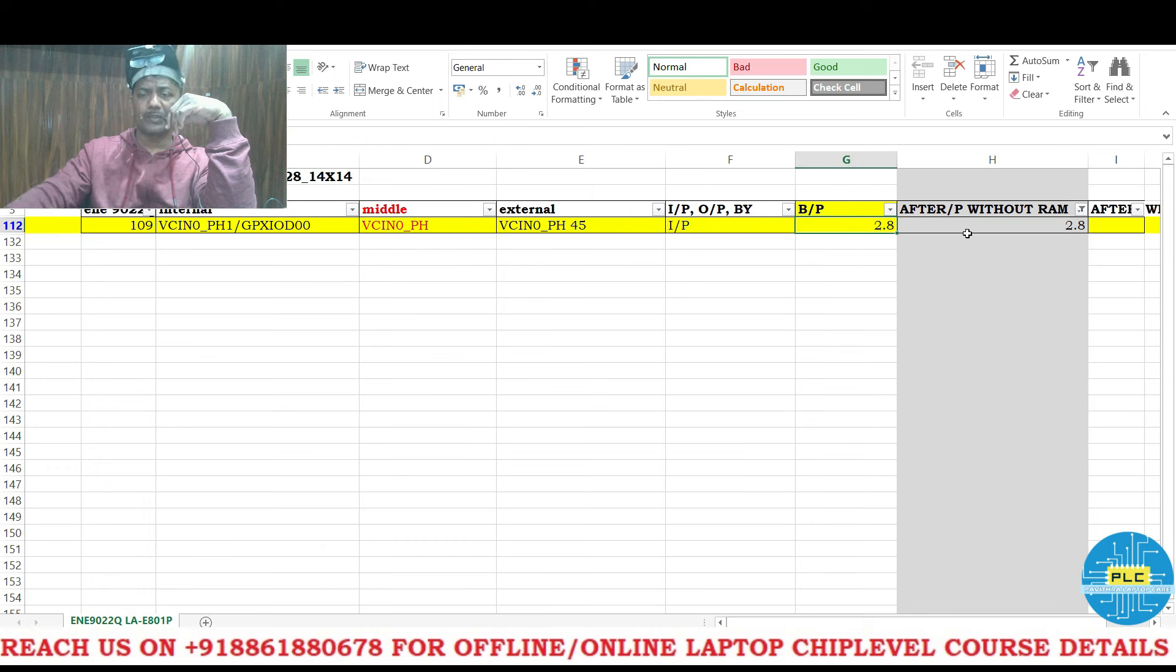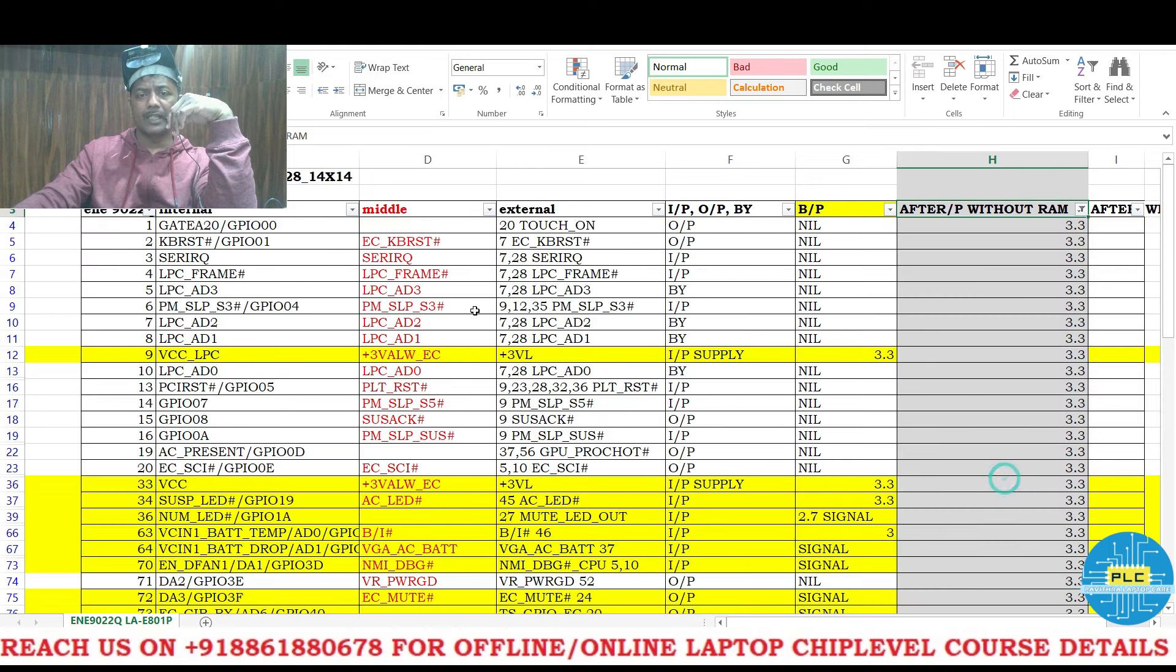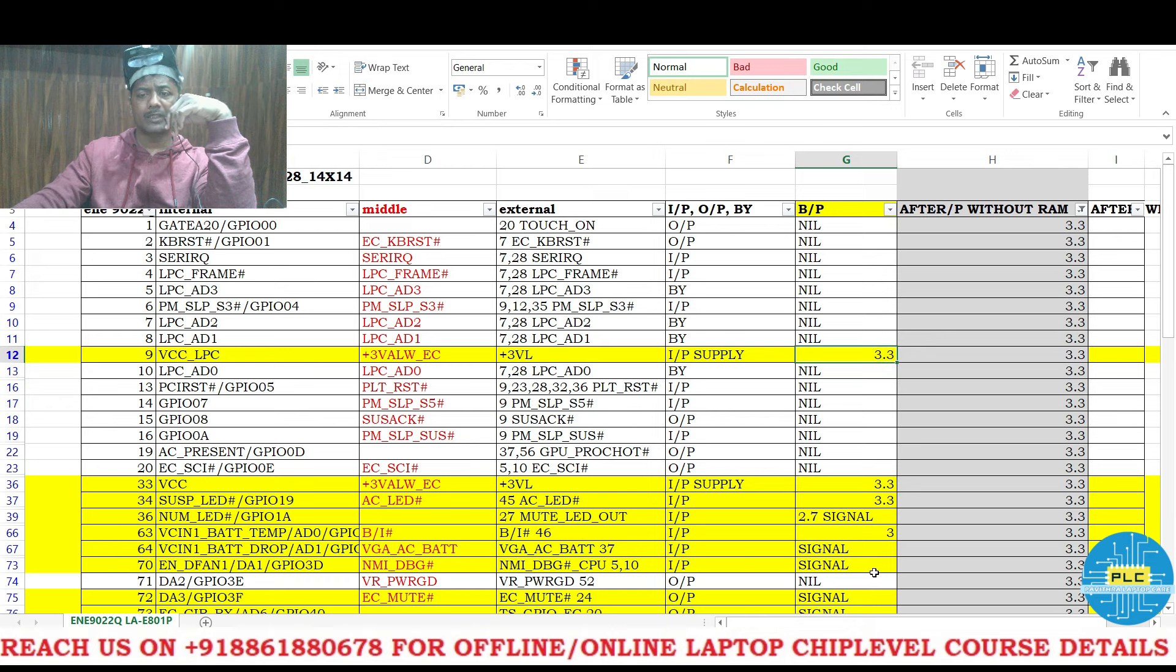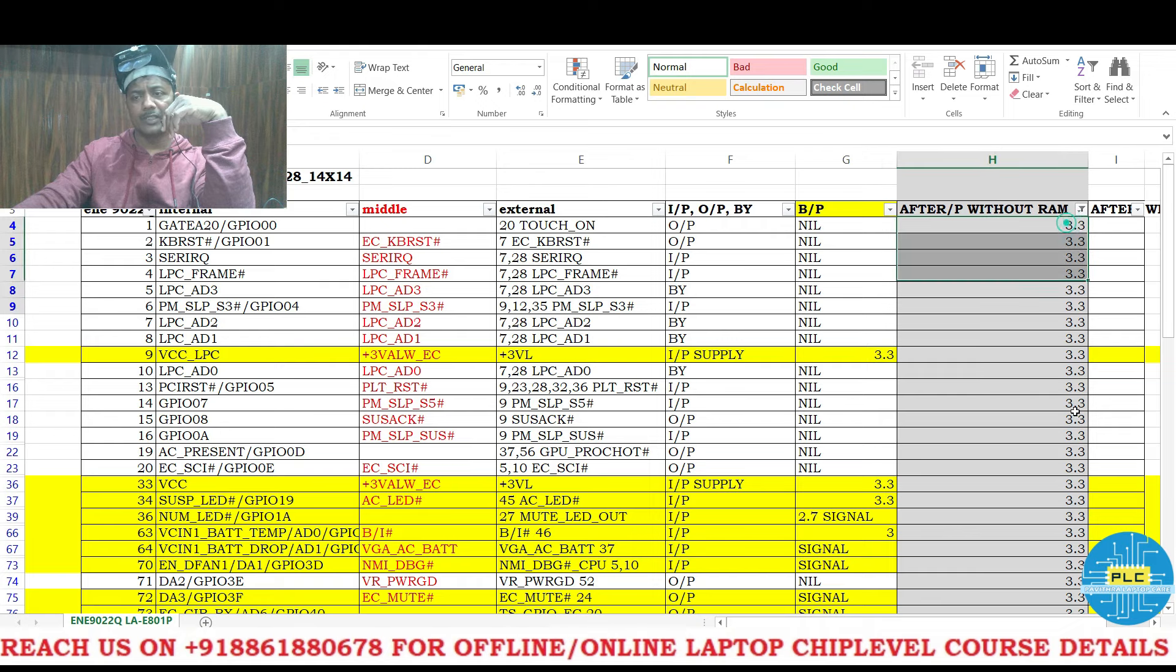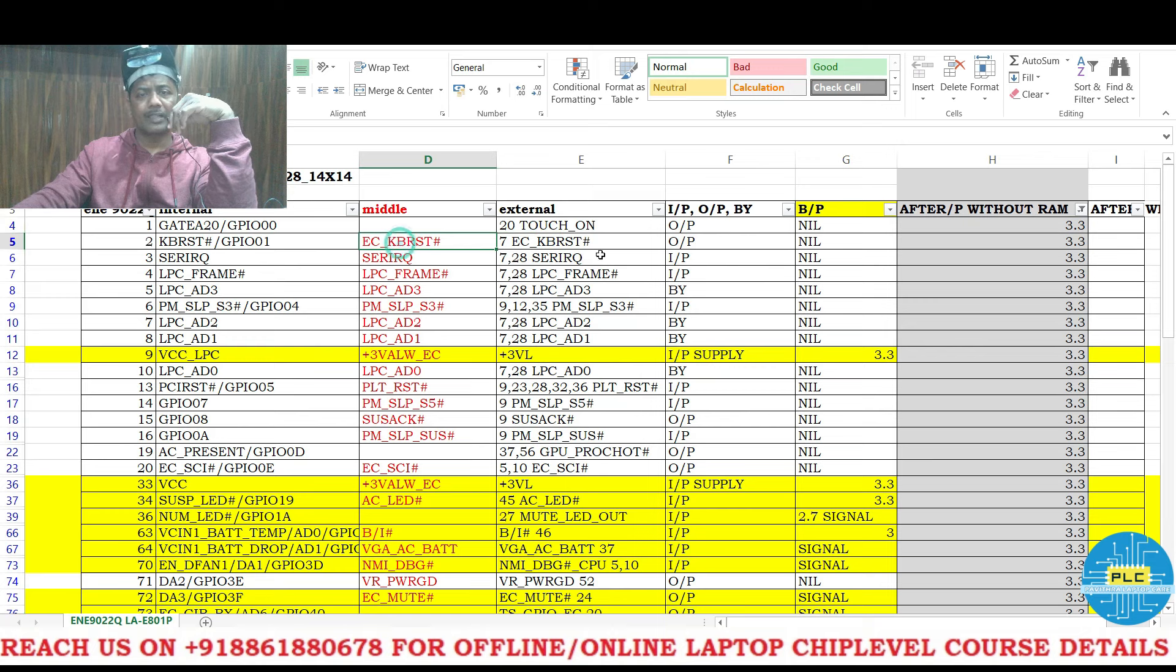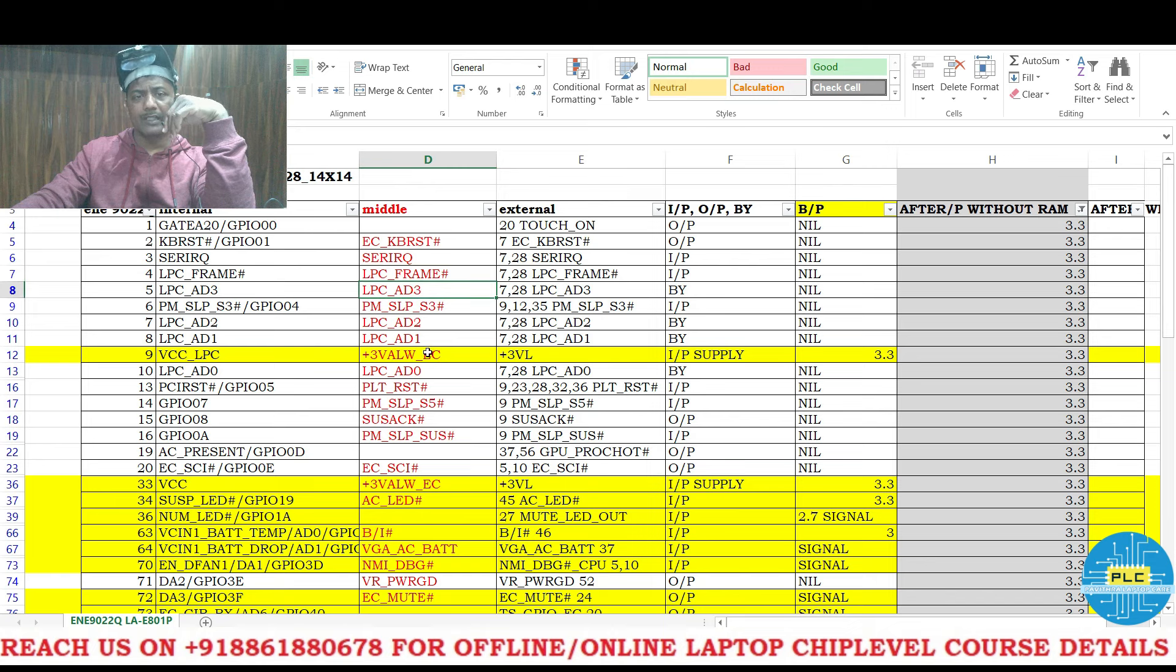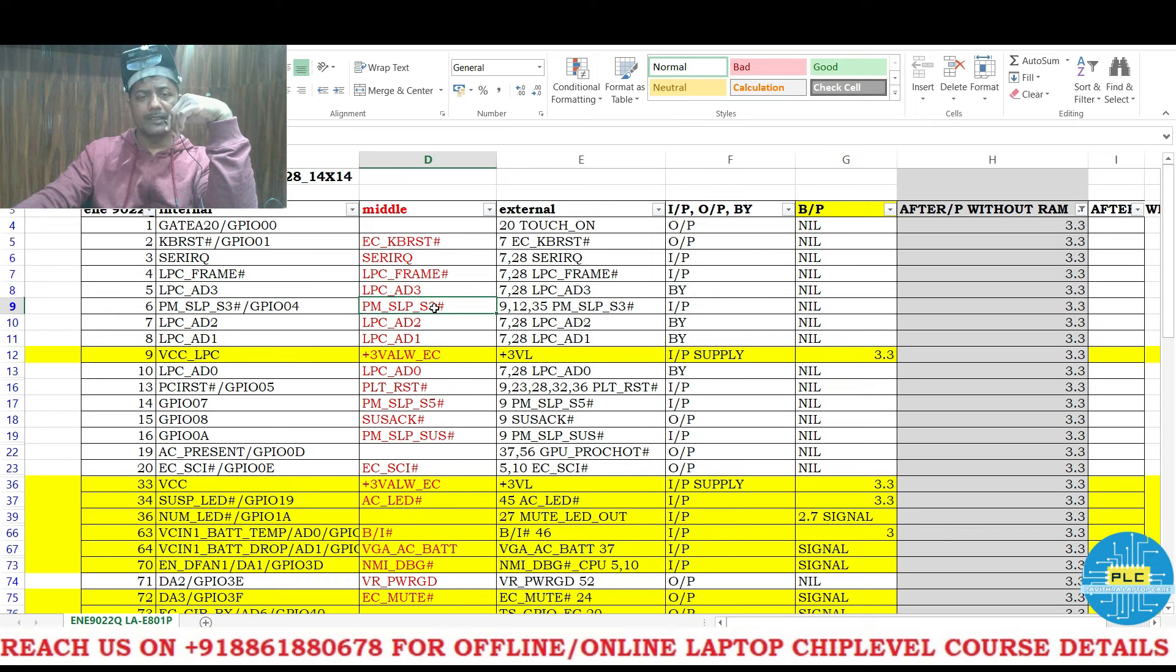3.3V multiple signals are there. Before pressing power button what were nil, those were not available. What are the yellow color marked ones, those were available. Now after pressing the power button without RAM, all voltages will be 3.3V. KBRST, before it was nil, after it is there. IRQ frame, signal 83 - please note on this 83, we are getting 3.3V but IR signal should be there. Signal 83, SLPS3, 82, 81, 80, 0.